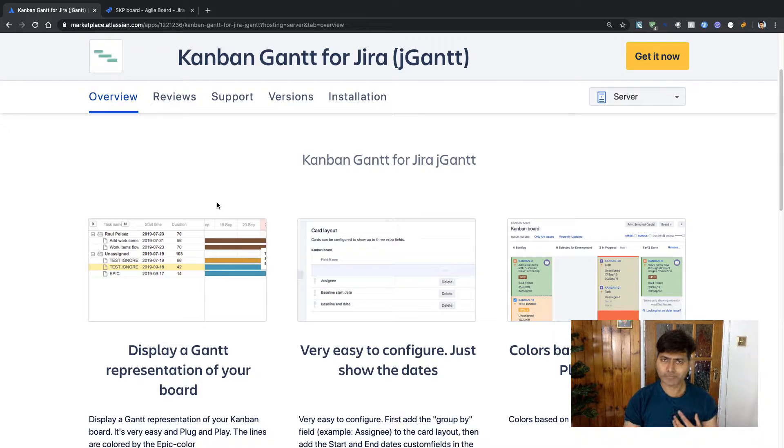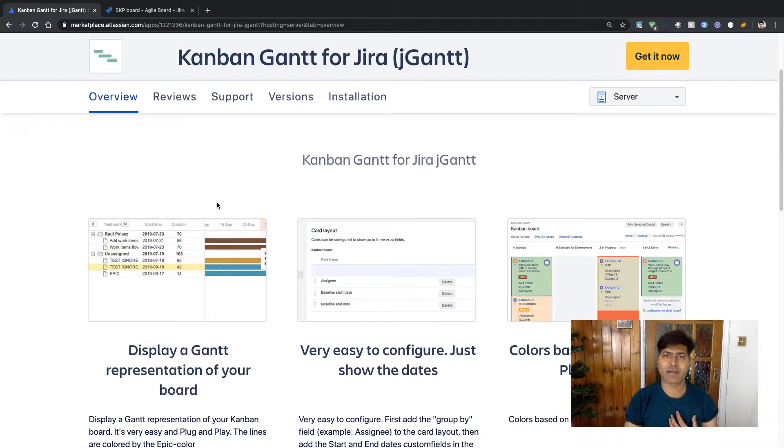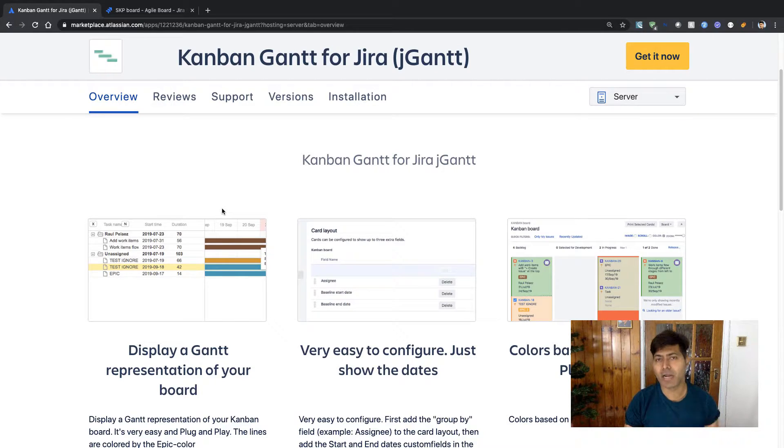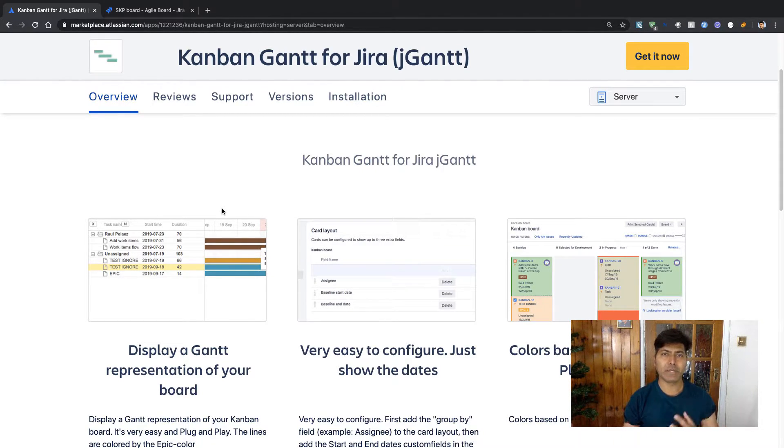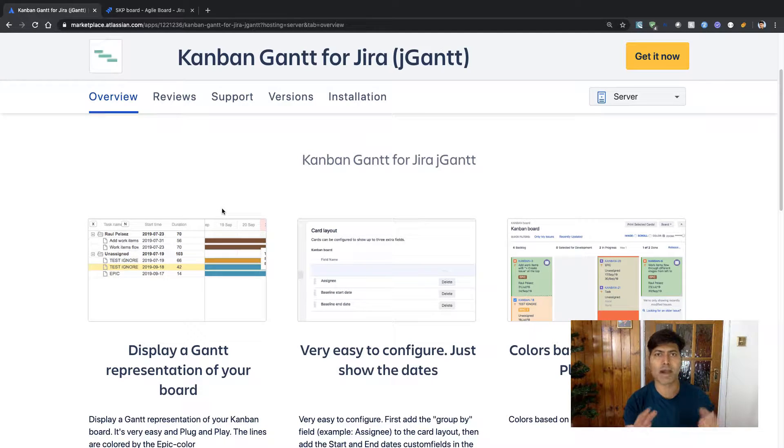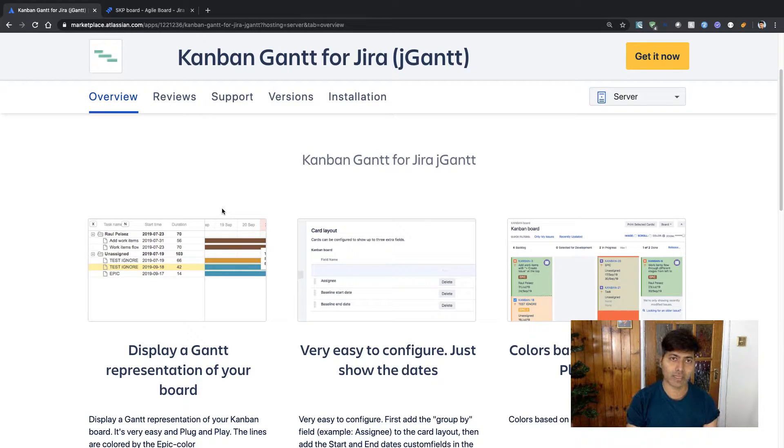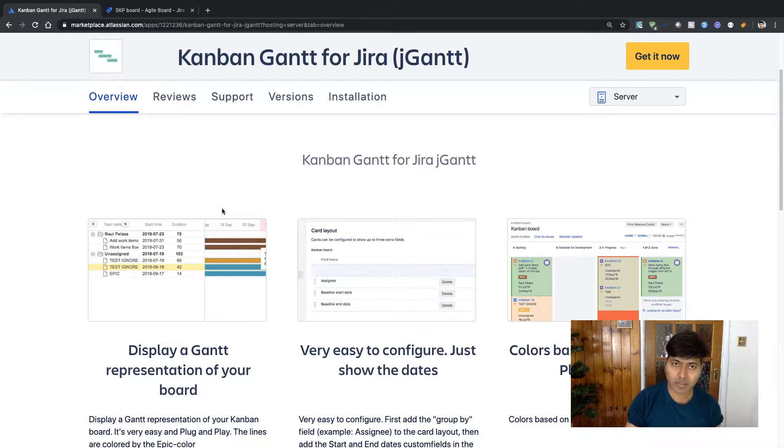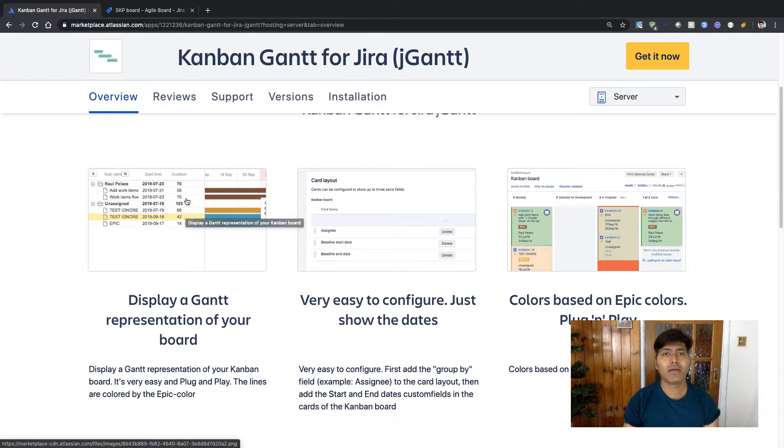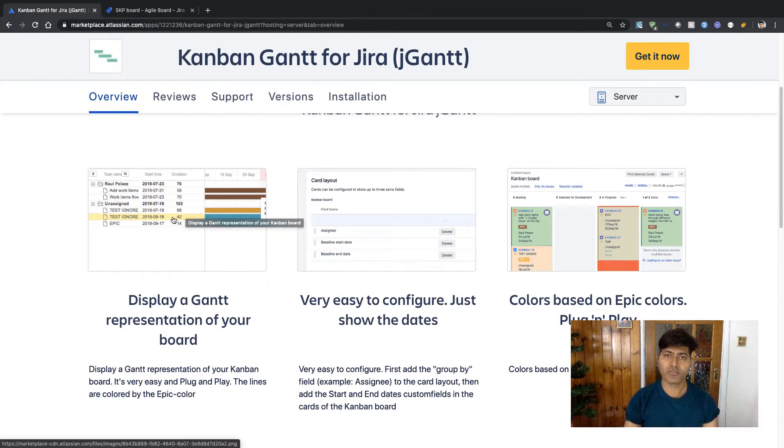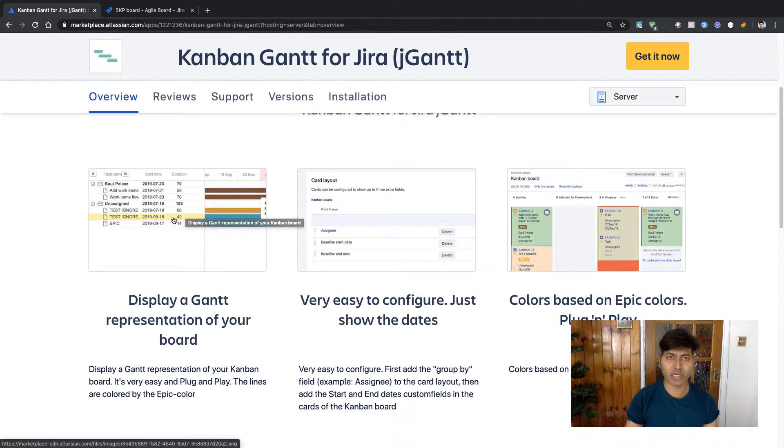Now I really believe that when you are publishing an app on the marketplace for customers, you need to spend some time on the marketplace listing. When you look at the marketplace listing, to be honest, it is quite clear that this app will give me some capability to create a Gantt chart.